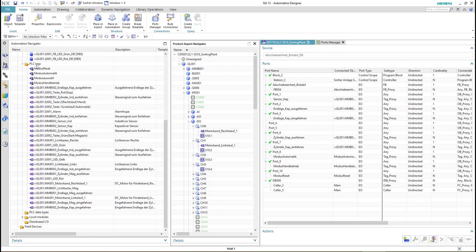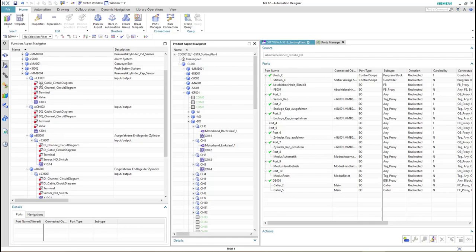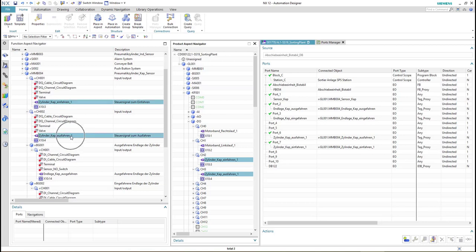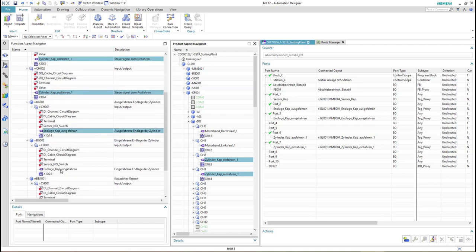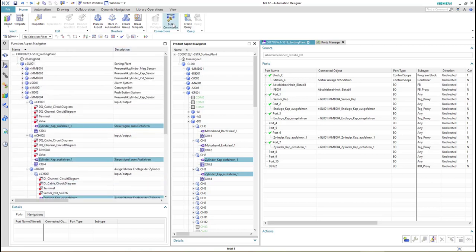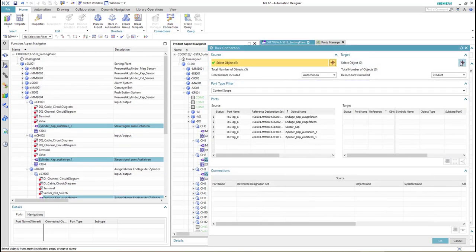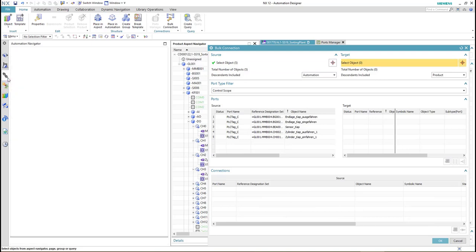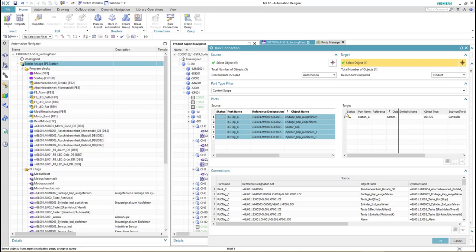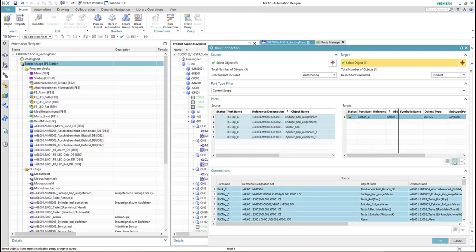First, we have to call the PLC tags of the new component into our PLC tag table. From the function aspect navigator we select all the PLC tags of this new component — make sure you don't forget anything — then we do a bulk connection. For the target we select the PLC station of our system and do a one-to-end connection.